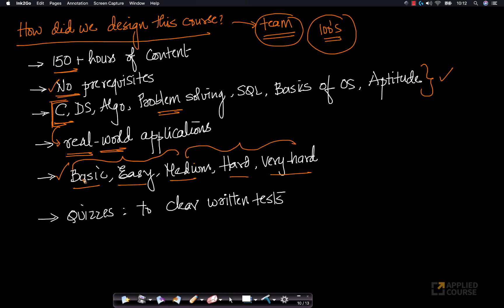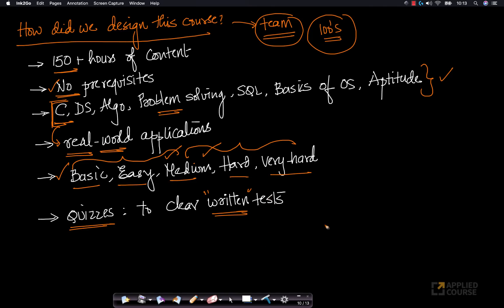We will cover the whole spectrum of problems so that you are prepared both for product-based and services-based companies, whichever you think is apt for you. We also have a ton of quizzes to help you clear written tests, as many companies conduct written tests to filter students for the next rounds.